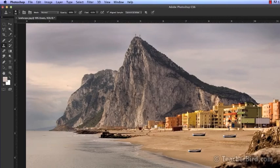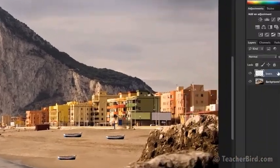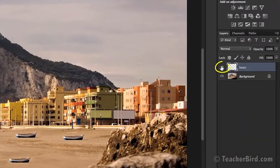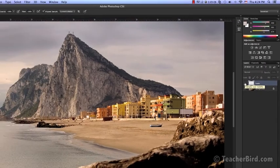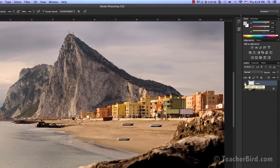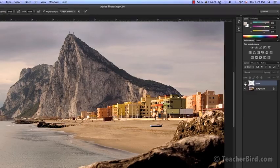If we go back to our layers panel, click the eye here to hide or show our new layer. We can see the original image versus our new image with more boats.